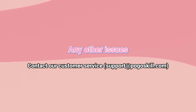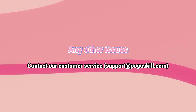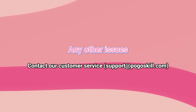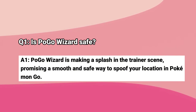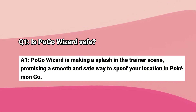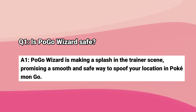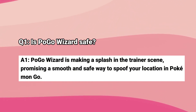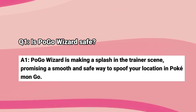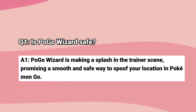In addition to the above, you may have other questions about Pogo Wizard. Next are the common questions and answers. The first question: is Pogo Wizard safe? According to user feedback, Pogo Wizard is very secure. If you are not sure about this, you can verify its security by logging in with an alternate account first.